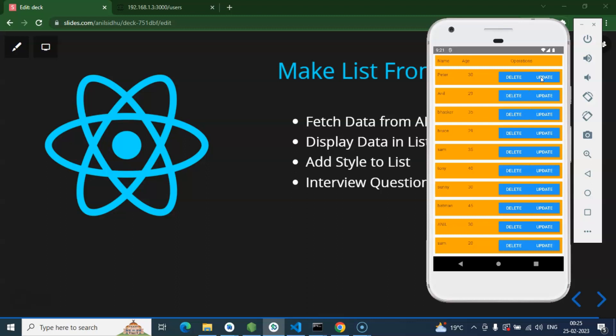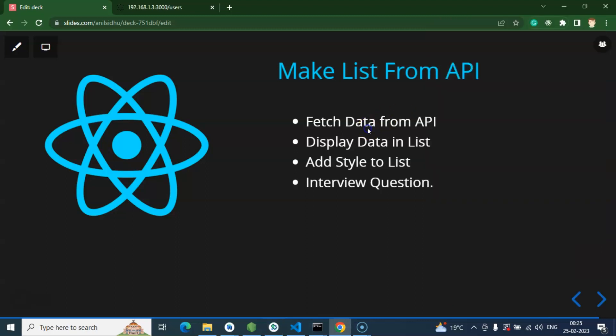All right, so now we can start with the points. First of all, we will fetch the data from API to a function. After that we will display this data in a list, and we have to add some style also so that it will look a little bit better. And at last we will cover some important interview questions also, even most of the questions you will learn there for style because we are using lots of style there.